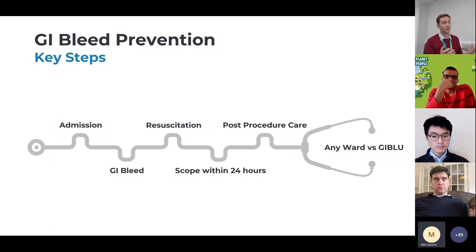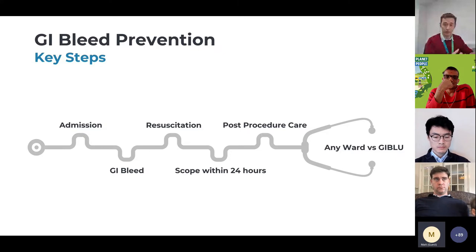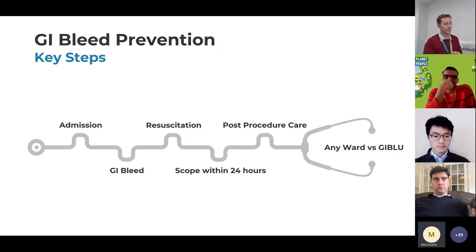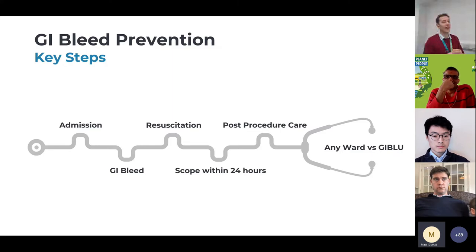Then they'll be risk scored, so there are well classified risk scoring systems, and decided whether or not they have a scope within 24 hours, two hours, or more than 24 hours. Those are the main categories.